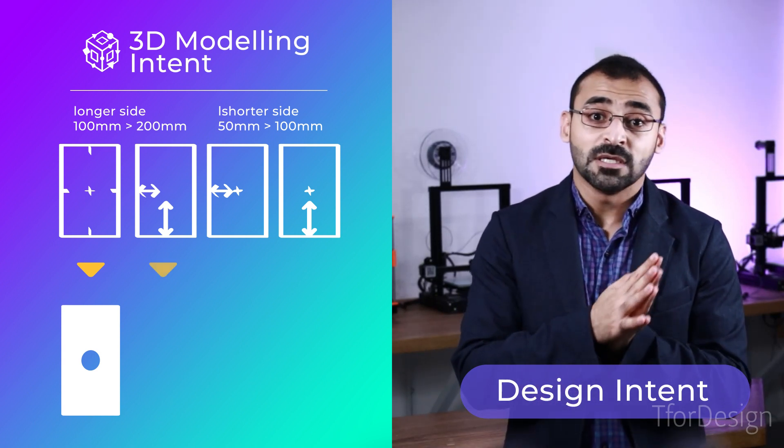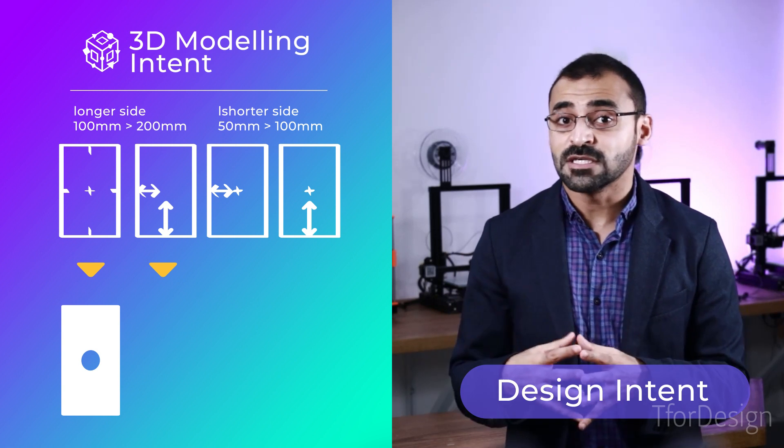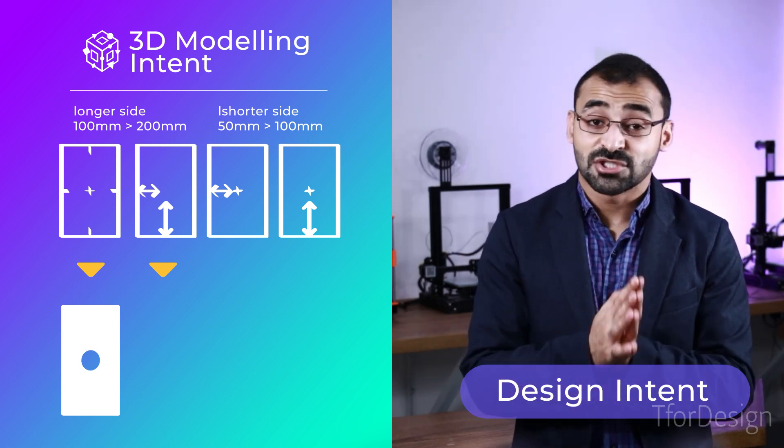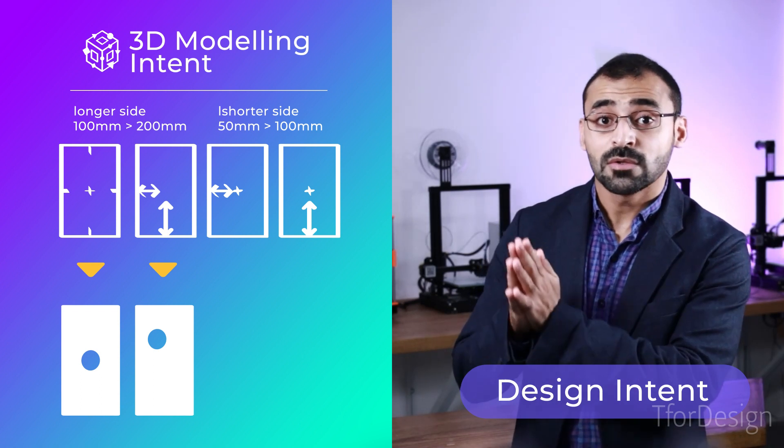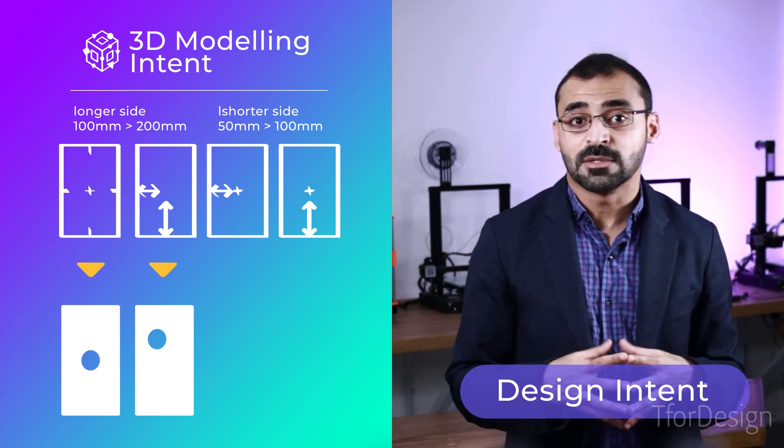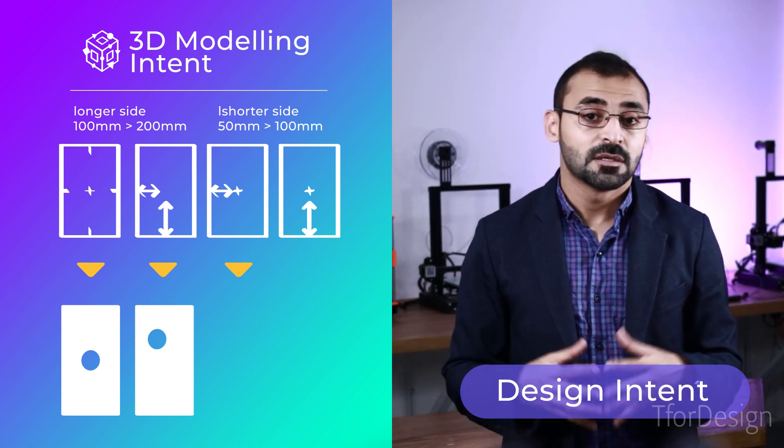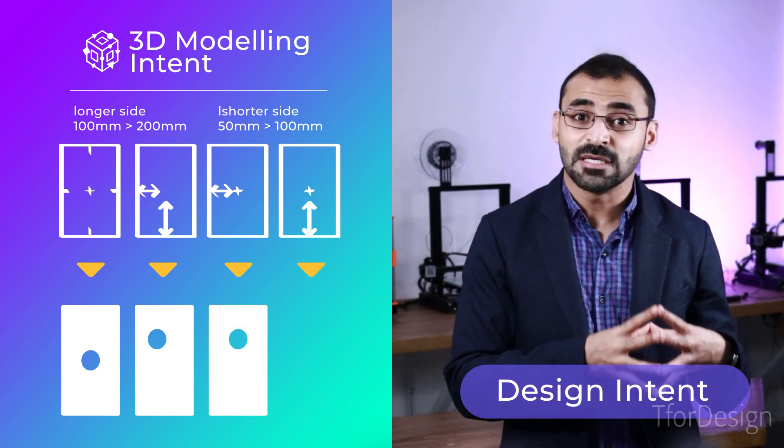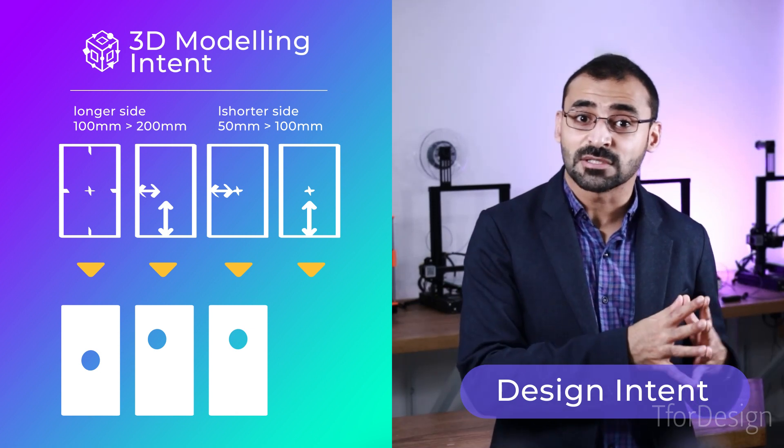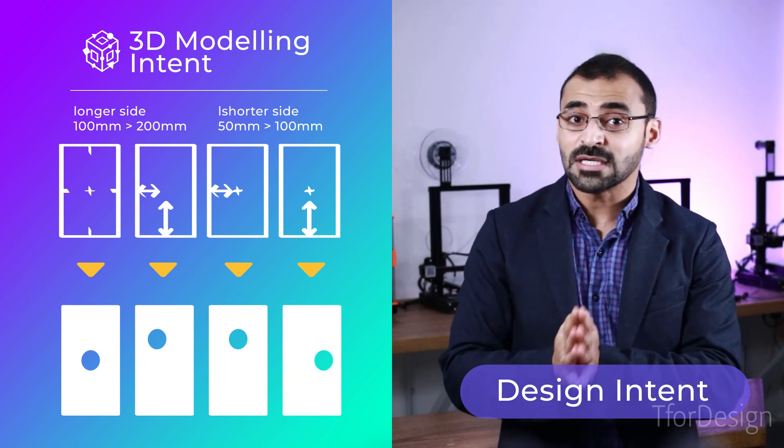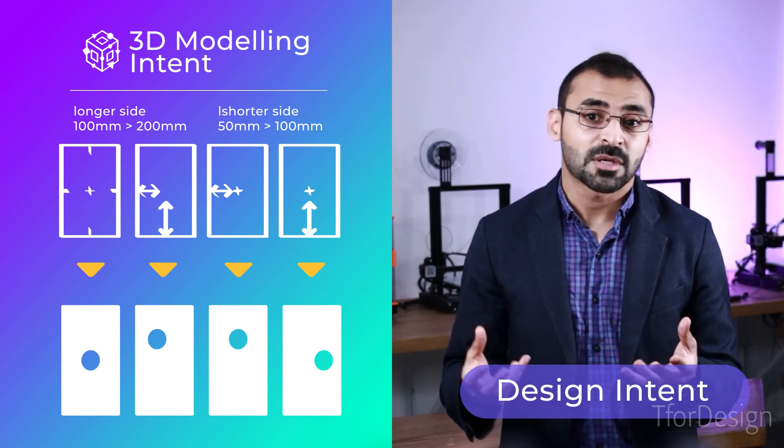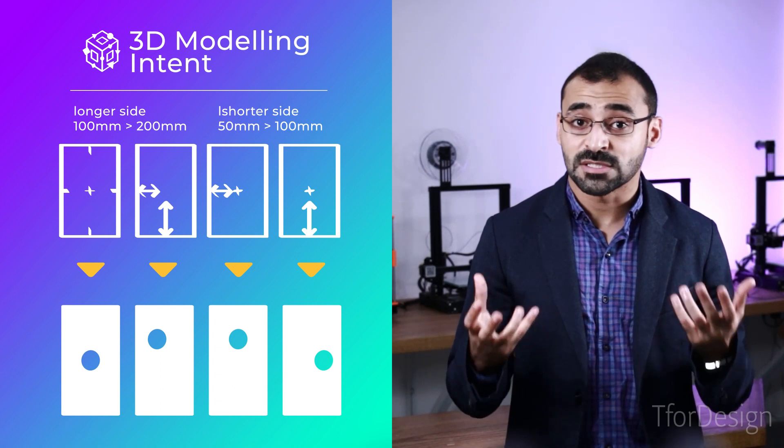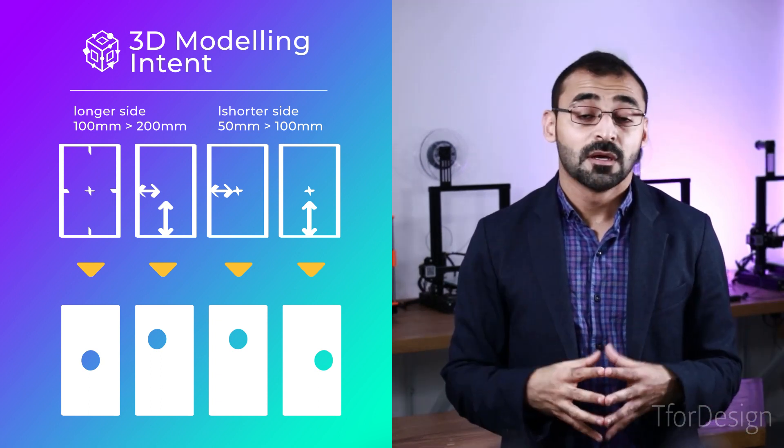When we distanced the hole by 50 and 25 millimeters from the edges, then changed the model, the hole remained at 50 and 25 millimeters from the edges. Geometrically, the hole happened to be at the geometrical center at the first iteration, but did not end up being the case after the adjustment because that was not what we told the software to do.